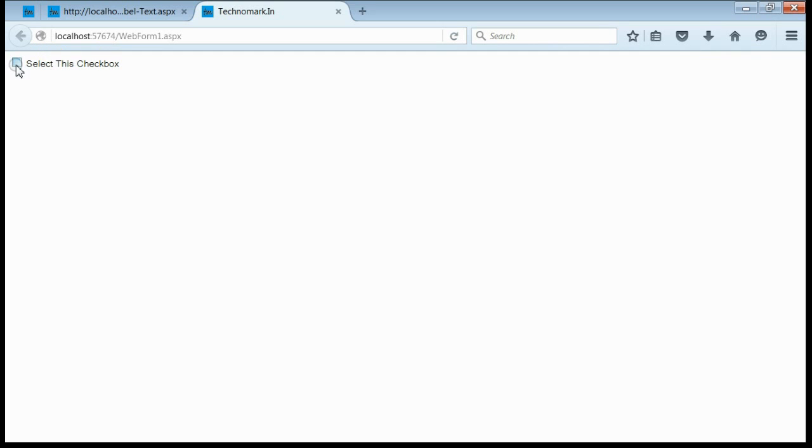Only when clicking inside the checkbox, it is getting checked. Let's consider how to check this checkbox when clicked on the text area.